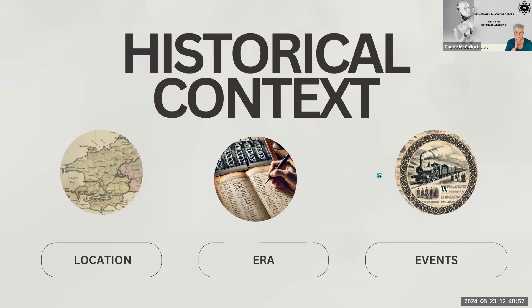You can ask it all sorts of questions about that particular era that you're focusing in on. Within that era there may have been events that you want to explore in more depth to see what impact they have on your family. Asking Perplexity to unravel some of that — such as when the railway was introduced to Wales — it will give you historical context about the impact of that on the communities in that era and in that location.